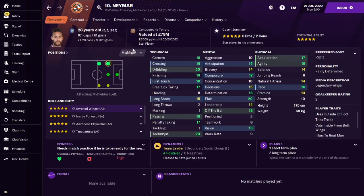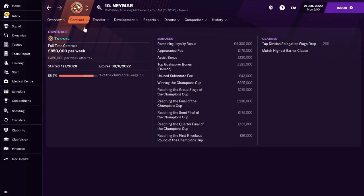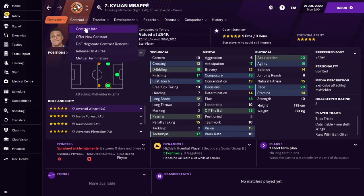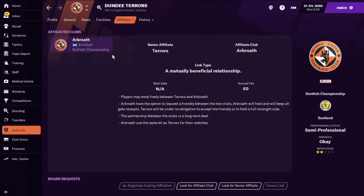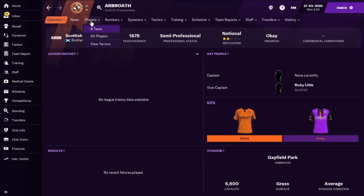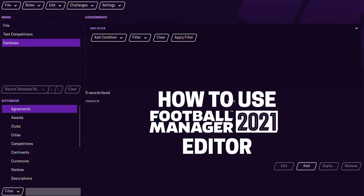There is Neymar at Dundee — I didn't change his contract so that's why the wage budget is what it is. Mbappe — we did change his contract, he's on pretty low wages. You'll see that Arbroath have the same badge as Dundee United, because if you put 'use same kits' they'll basically have the same kits as you. You could even change their name. That is the video, guys — hopefully you learned the basics of how to use the editor. Appreciate all the support and I'll be doing more videos, probably more advanced ones for FM 21. Don't forget to like and subscribe and I'll see you soon.